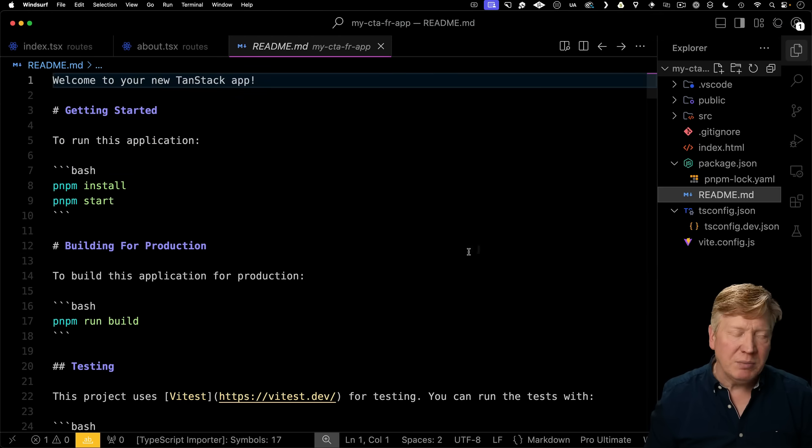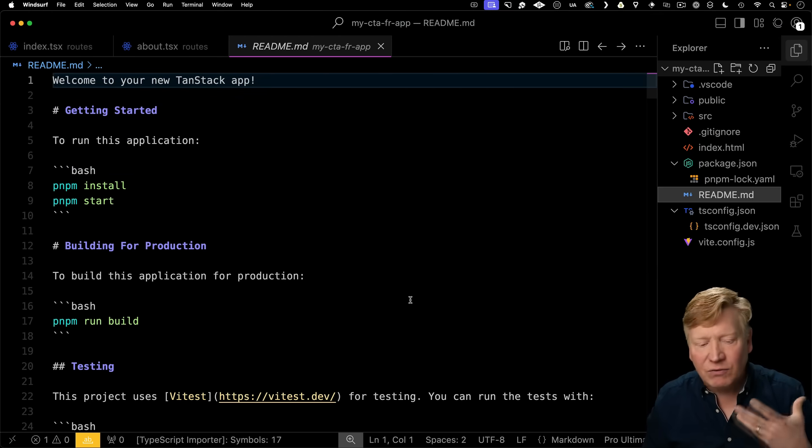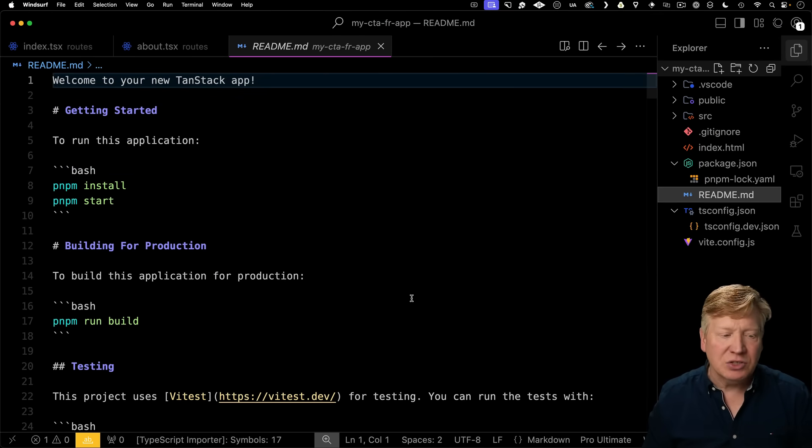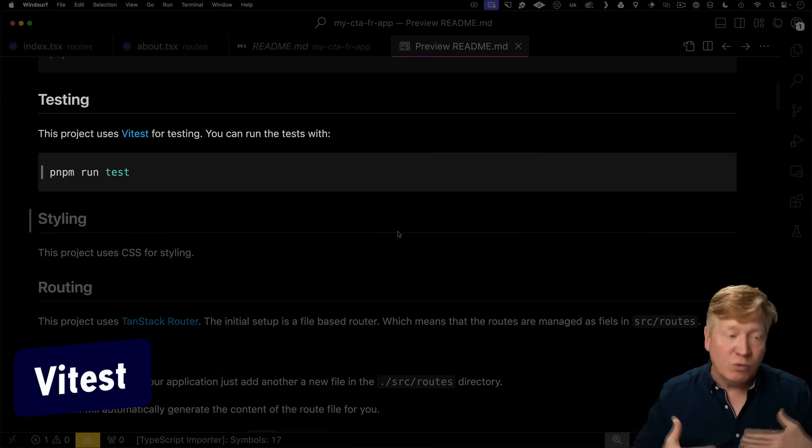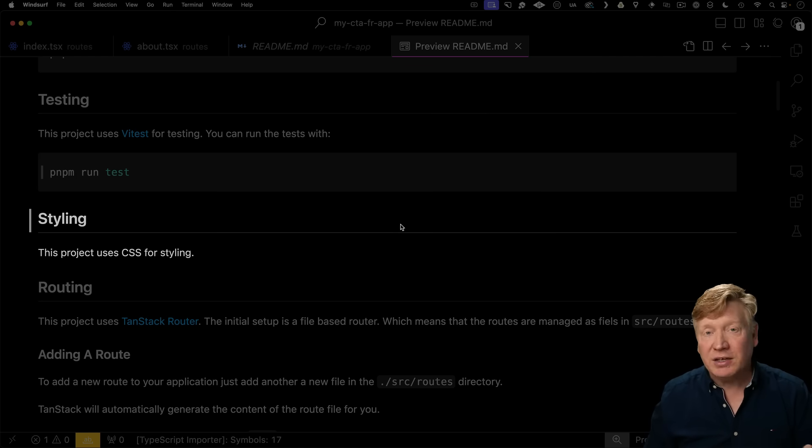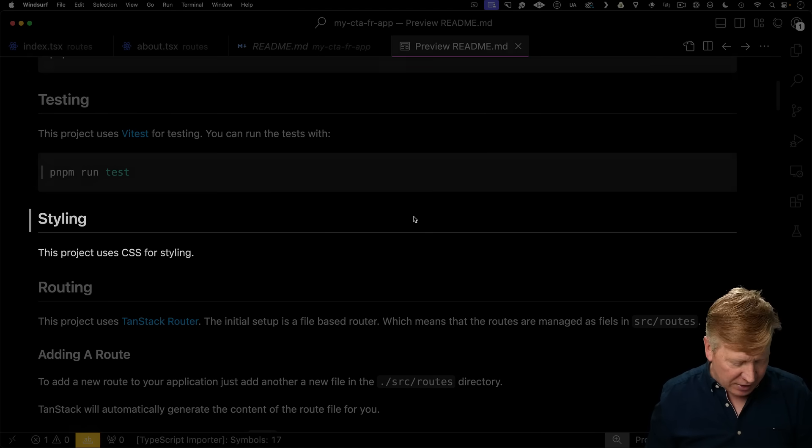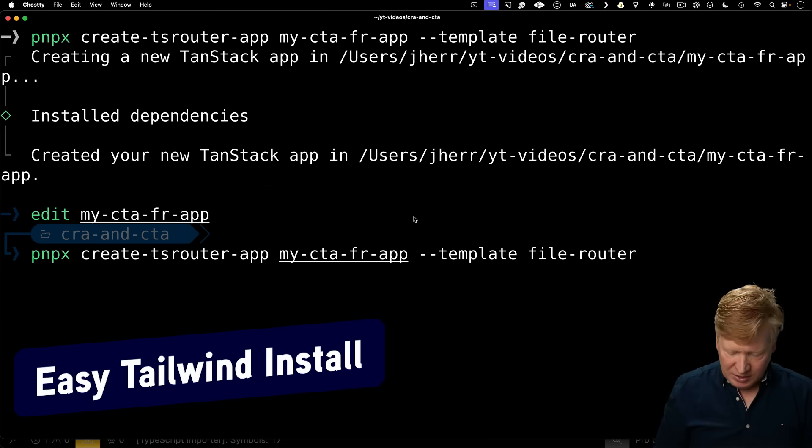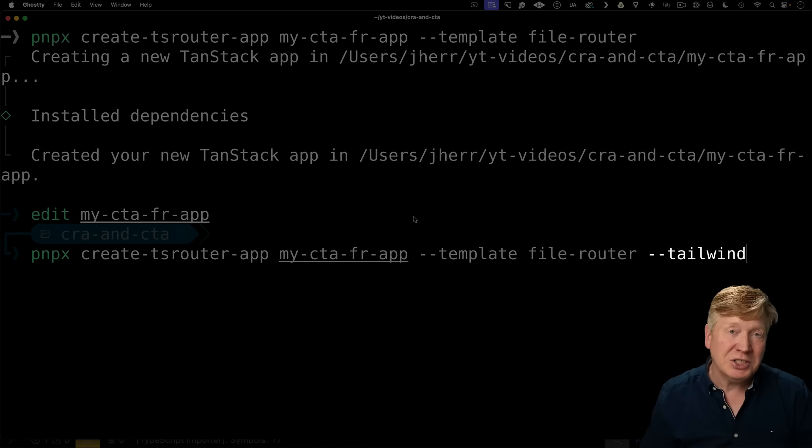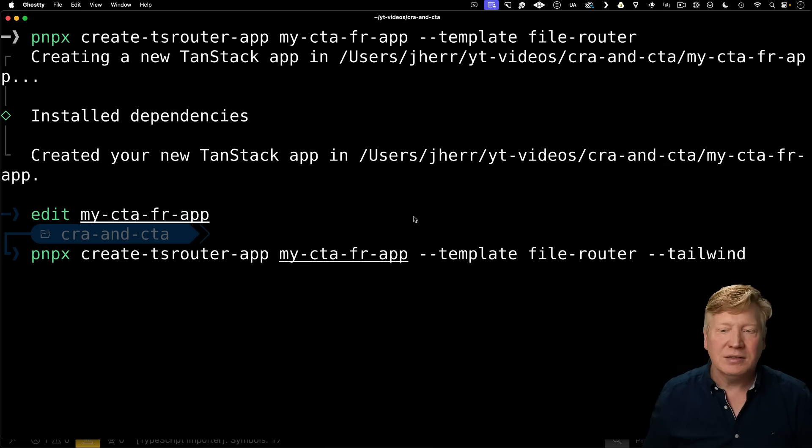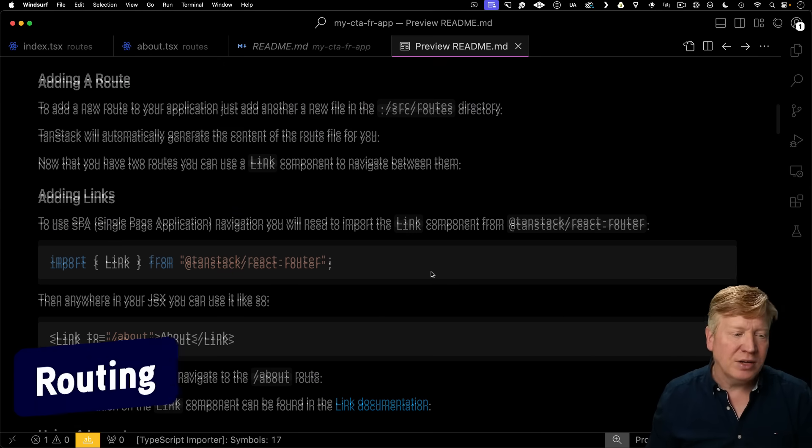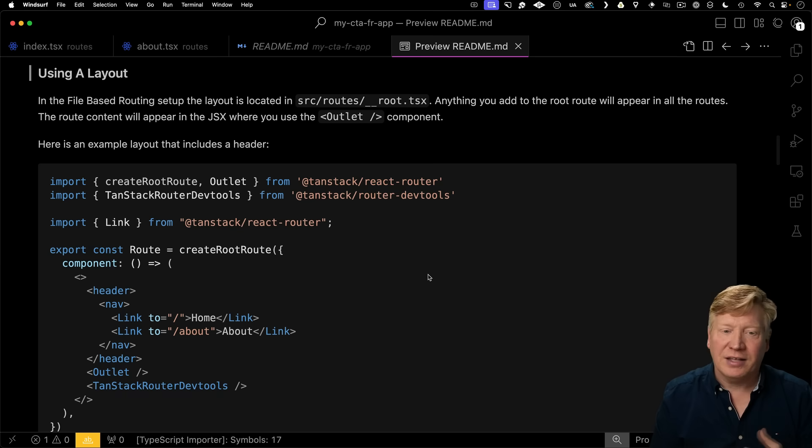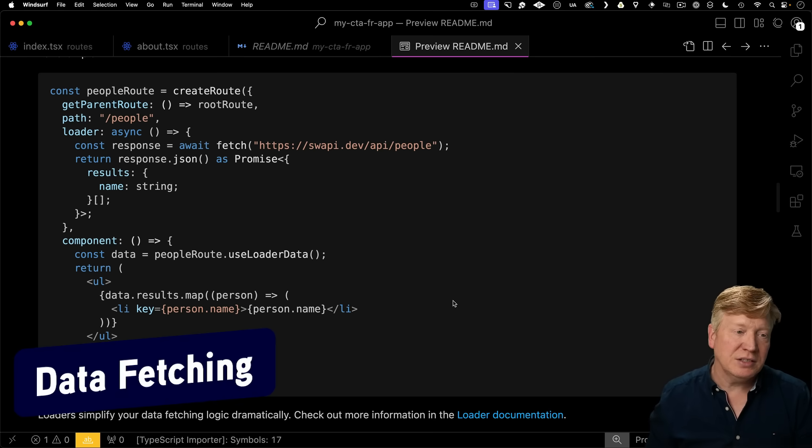If we look over here at the readme, this is an extensive readme that goes into how to use this system. For testing, you've got Vitest, which couples with Vite really nicely, and that's built right in. For styling, this particular project uses CSS for styling, but if I go back to the console and I just add on the tailwind argument when I initialize my application, I get Tailwind instead of the built-in CSS. You get a lot of information that you need about routing, how to add a route, how to add links between routes, how to add a layout by adjusting the root route, and then some advice around data fetching.